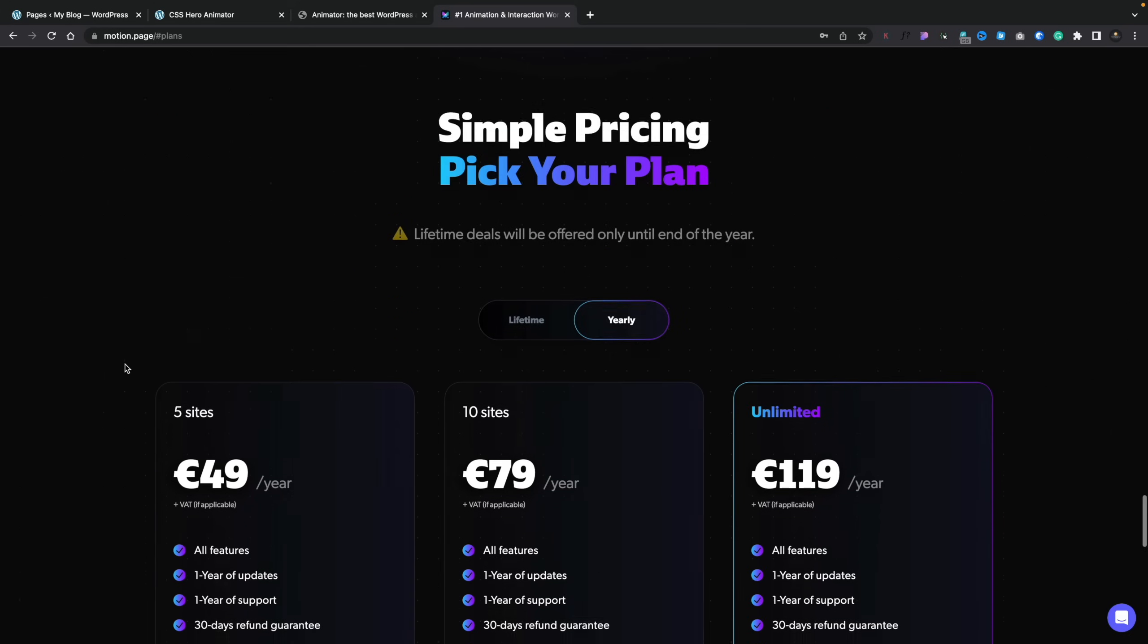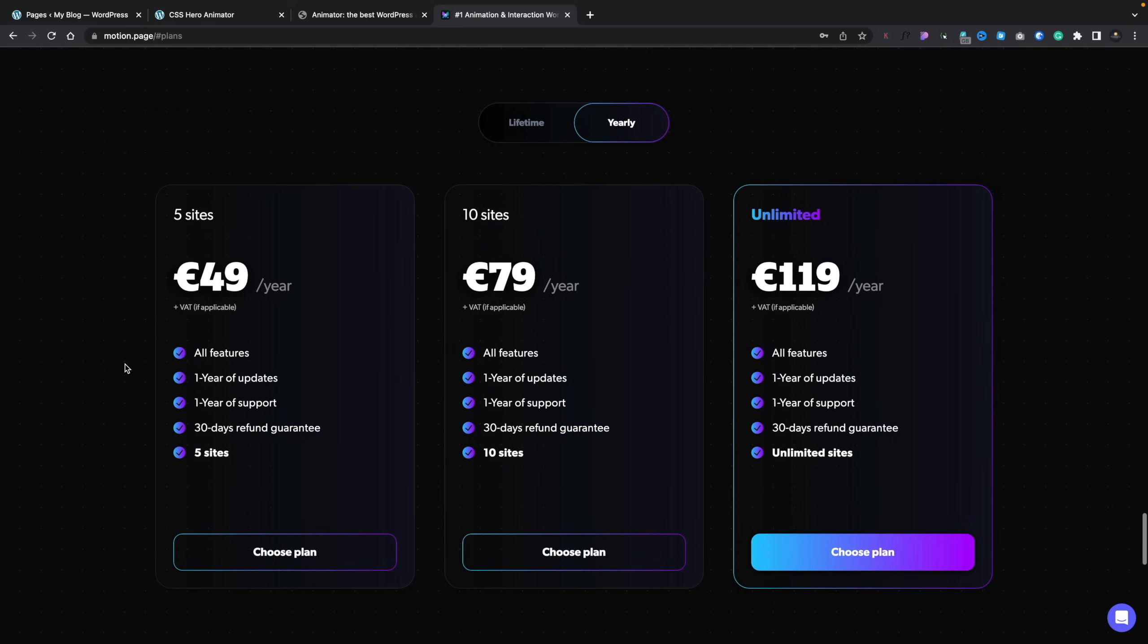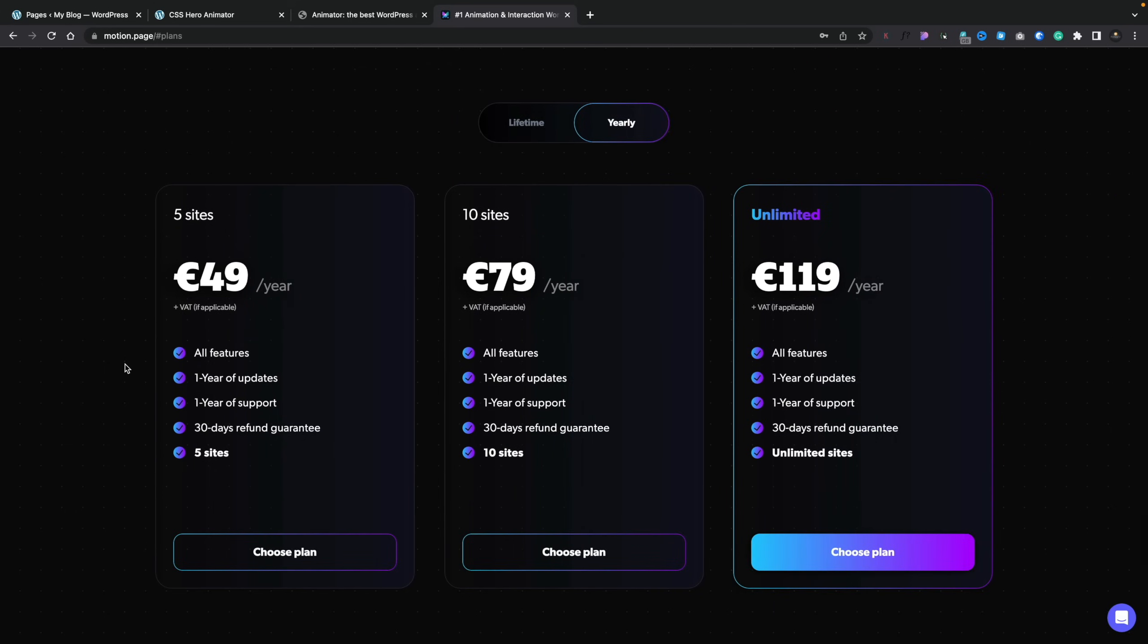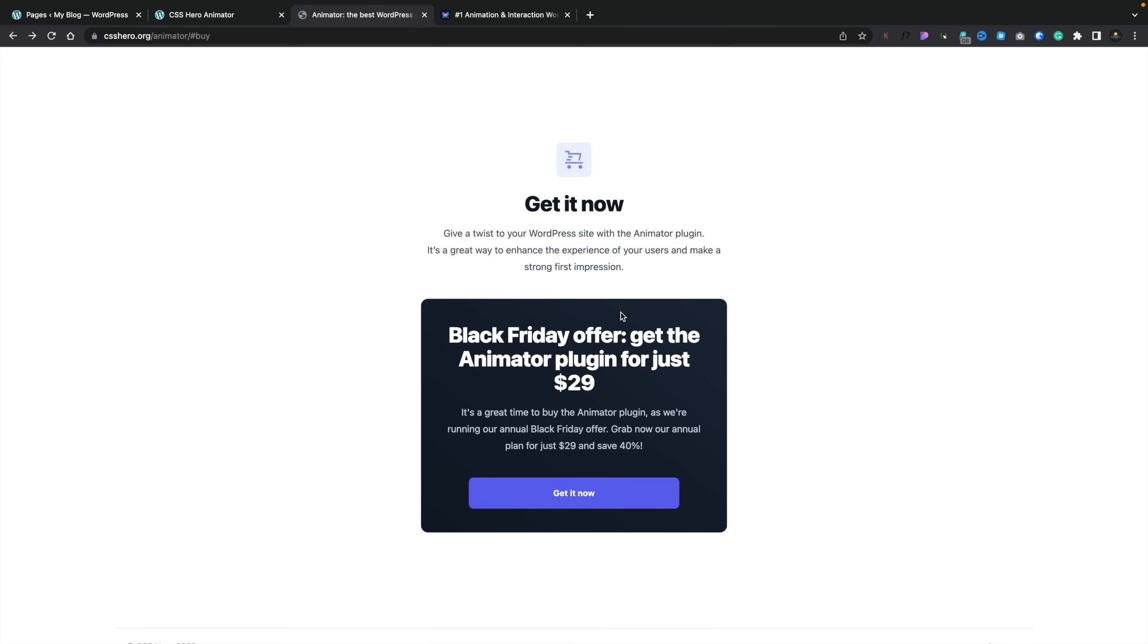For example, if we take a look at the pricing for yearly when it comes to Motion.Page, for unlimited websites, that's currently €119 plus taxes. If you're in the UK, that's VAT at 20%. However, if we take a look at the CSS Hero Animator, you can grab this at the moment for a 40% saving for unlimited sites for 12 months for $29. The full price is only around $59, so it's considerably cheaper for unlimited sites if it does what you want it to do. So now we've kind of seen what it is. Let's take a quick look at the interface and how you'd work with things.